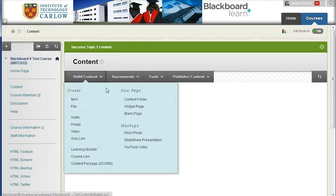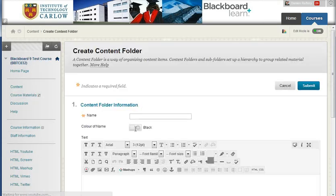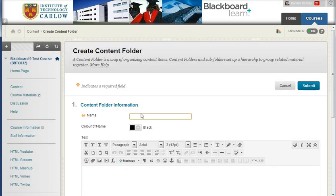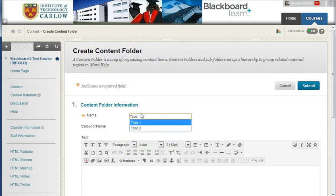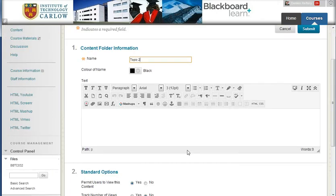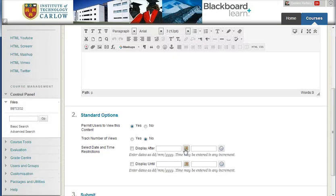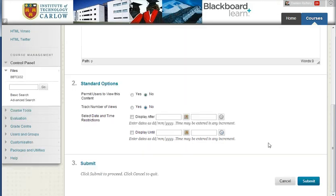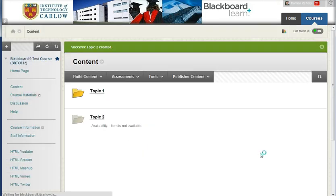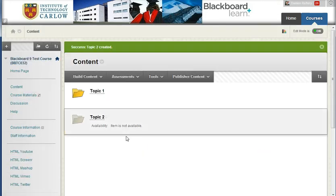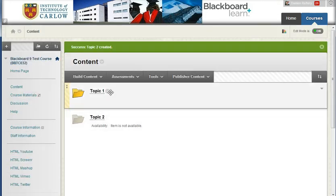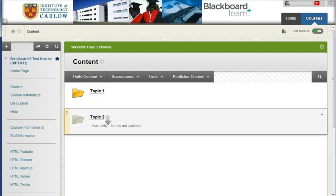And I'm going to quickly add a second folder. Click on the content folder, and add Topic 2. And in this case, I'm going to make sure that it's not available to students. So I'm going to scroll down here and choose No. Hitting Submit allows you to have your two folders, one available for students and one not.